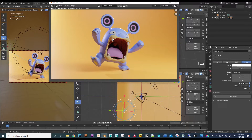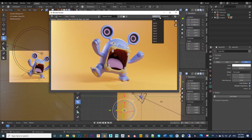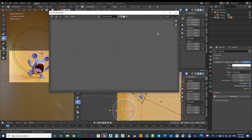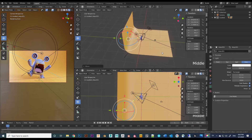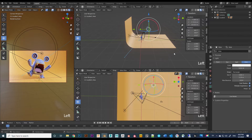It looks pretty decent. Go to the upper right corner and change the slot to a different one, make some adjustments, and render again. You can switch between multiple different renders and compare them. From here just play around with the placement, color, and output power of the lights.